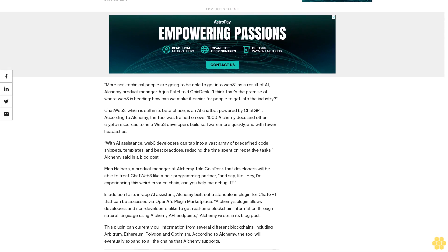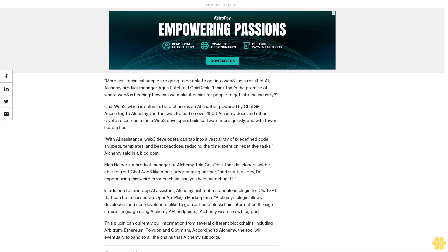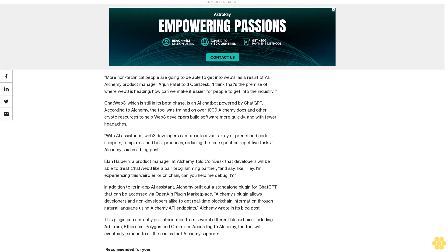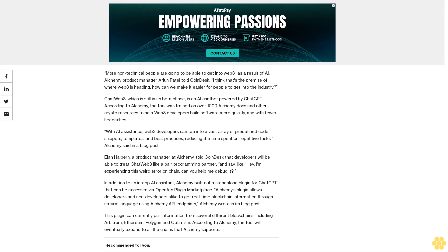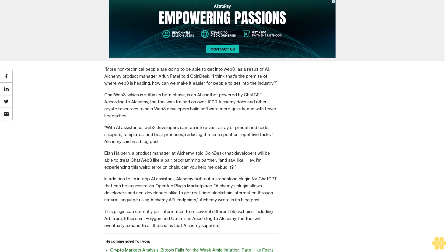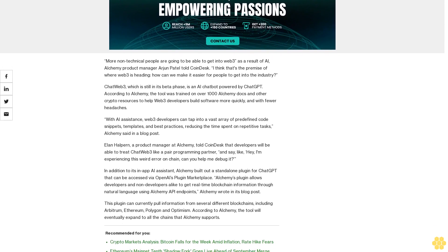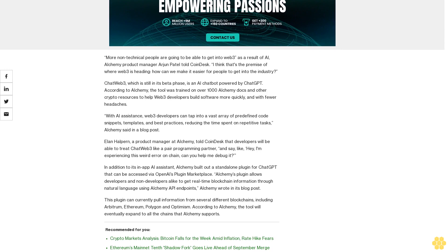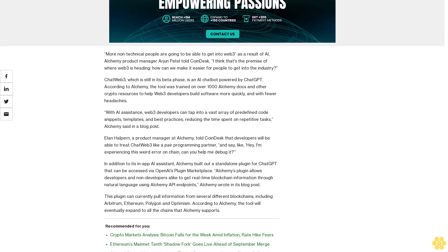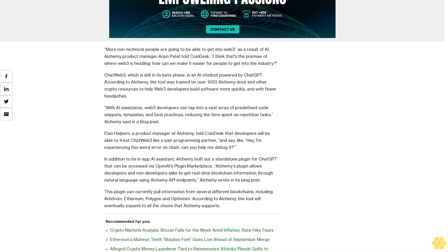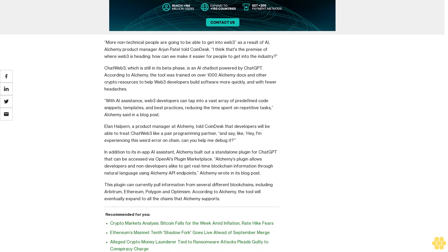ChatWeb3, which is still in its beta phase, is an AI chatbot powered by ChatGPT. According to Alchemy, the tool was trained on over 1,000 Alchemy docs and other crypto resources to help Web3 developers build software more quickly and with fewer headaches.